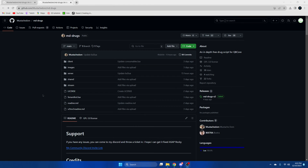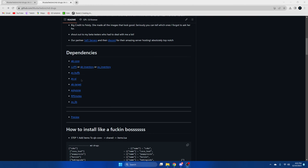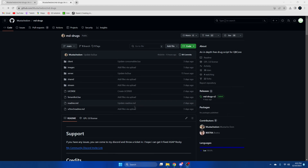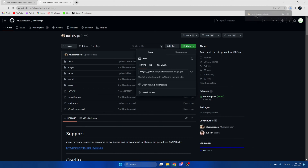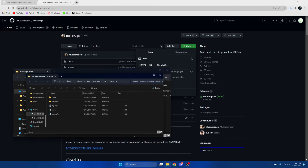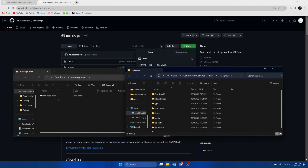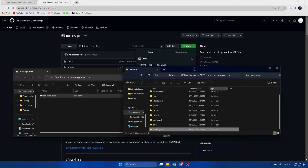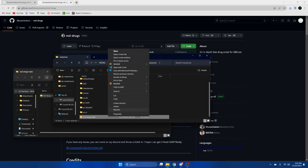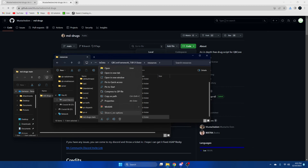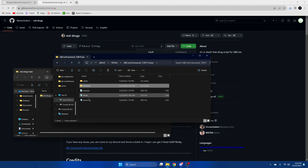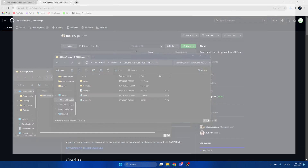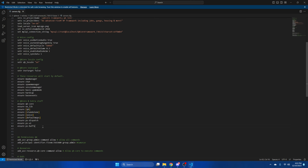First, click the link in the description that takes you to the resource and once you're there, scroll down to the dependencies and make sure you have them all installed. Then hit the green code button and download zip. Once it's done, open it up and open your server resources. Drag what we downloaded in, remove the 'main' from the end, and go to your server.cfg and ensure the resource.